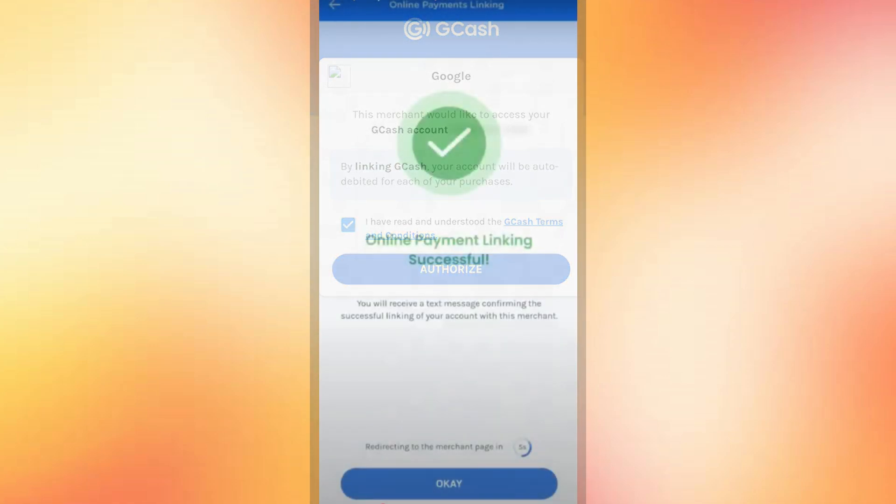Your GCash is now linked to your Roblox account via your Google Play account. You can now use it seamlessly whenever you buy Robux. That's it — I'll be back with more in the next video.